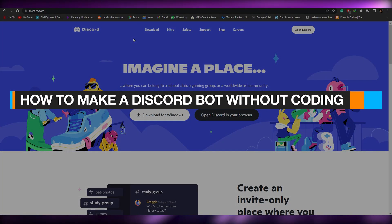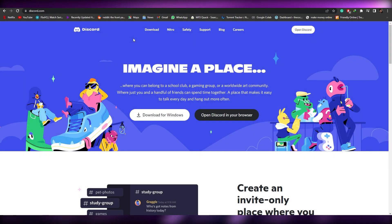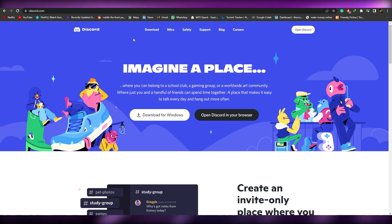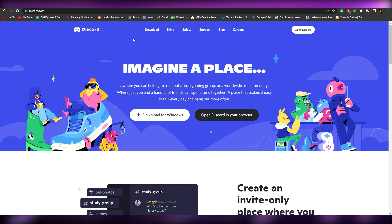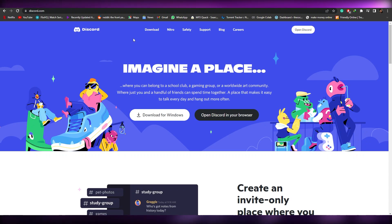How to make a Discord bot without coding. Hi guys, welcome back to another video. In this video I'm going to be telling you how you can create your very own custom bot for Discord without any coding whatsoever.